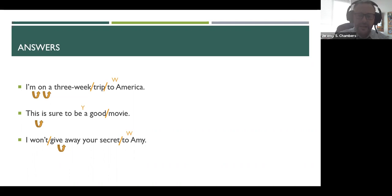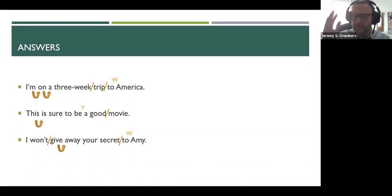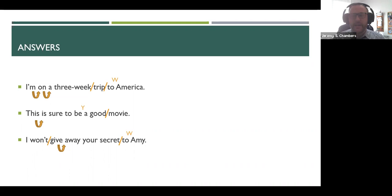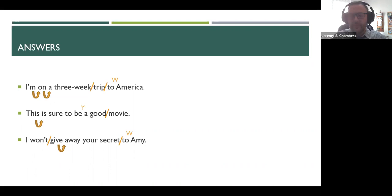And even if you can't produce this on your own knowing them that knowing that they're there will help you slowly improve your listening and know why sometimes you're hearing things that aren't actually written there. So then we'll show the examples of what it might be. I am on a three week trip to America. This is sure to be a good movie. I won't give away your secret to Amy. And although these are just small pieces of the entire puzzle of what more fluid speaking is I found that in my experience regardless of the age of the learner that if I have a college student if I have mid 30s or someone who's been studying English for the better part of their life a lot of these just basic ideas aren't covered too much in Japanese English education.